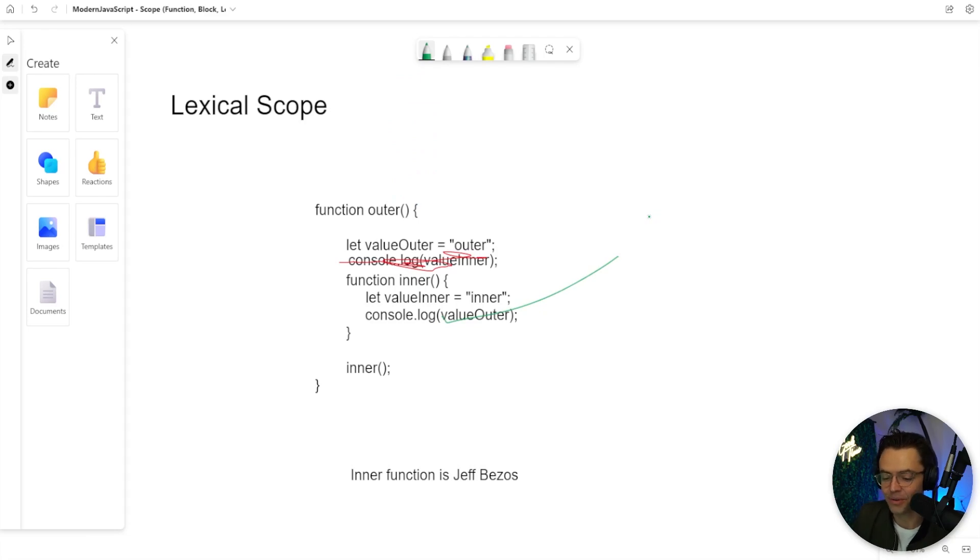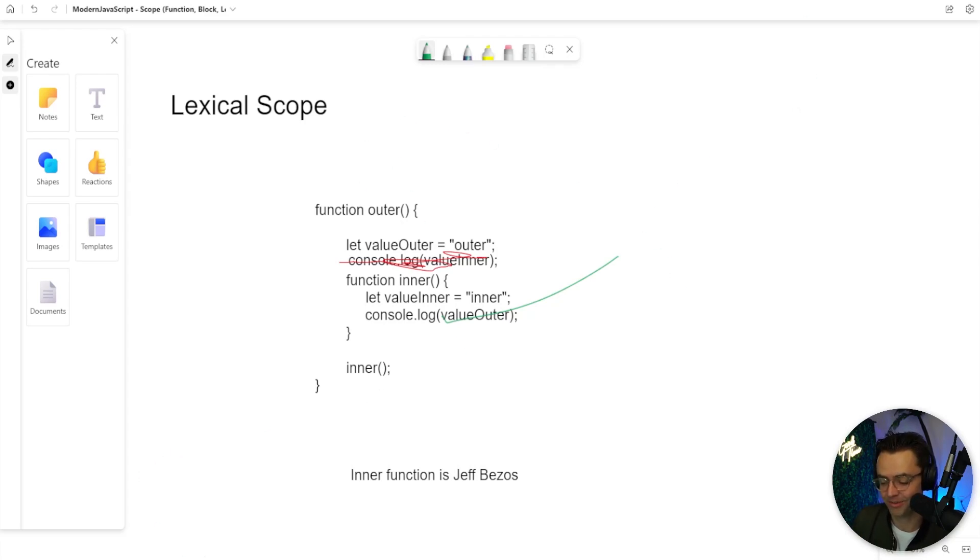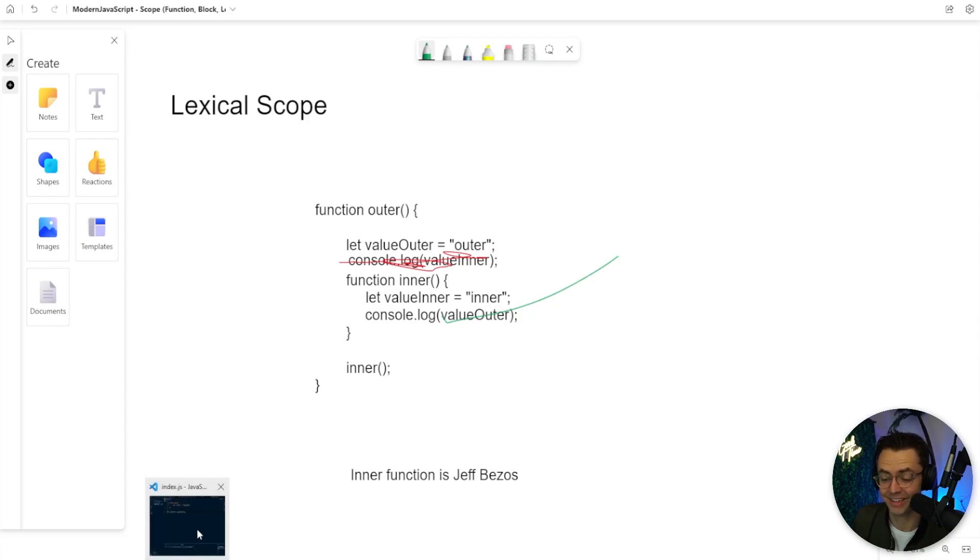And that is the whole entire idea behind how a lot of these nested functions that you're going to see work in JavaScript. But let's actually test it out in the terminal and let's take a look and see how this thing actually works.